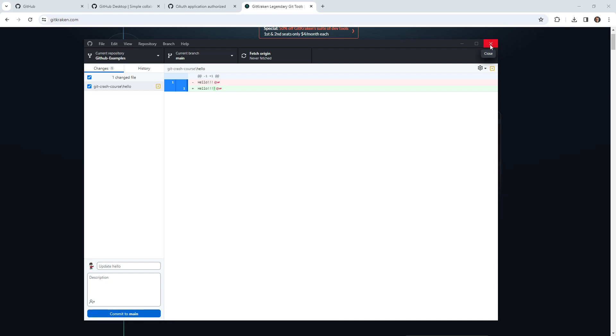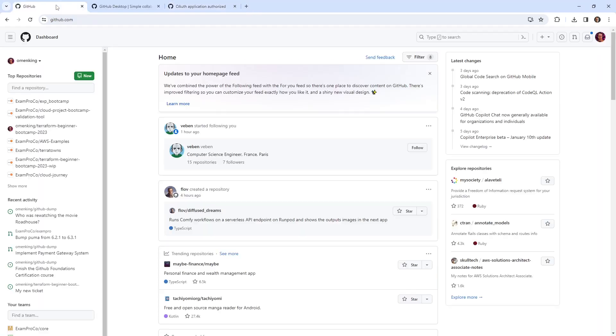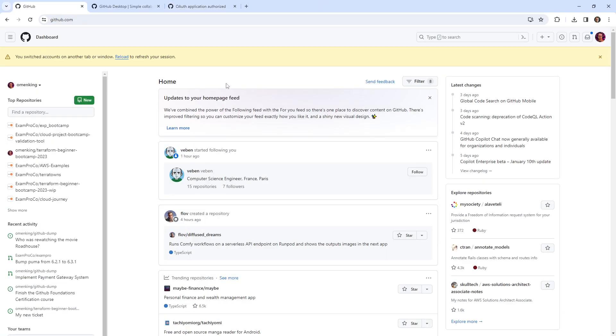But there you go. That is GitHub Desktop, as far as as much as we want to cover it here. And we'll see you in the next one. Ciao.